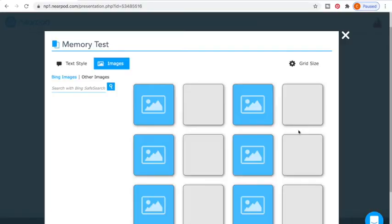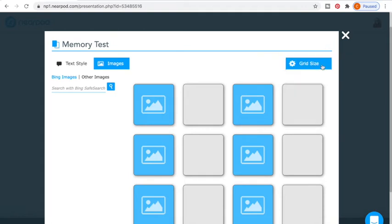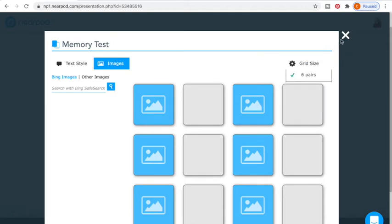Then we have the Memory Test. The memory test uses the same images, or you can use an image on one side and the students flip them over to try to find the matching one. You can choose what kind of grid you would like there.